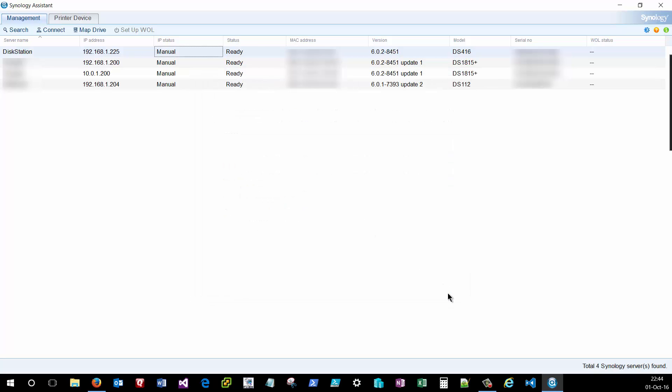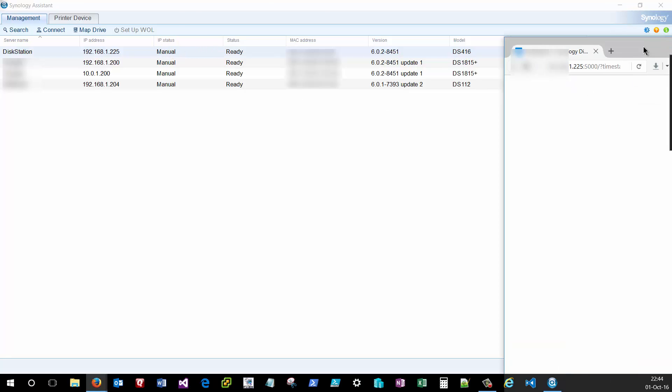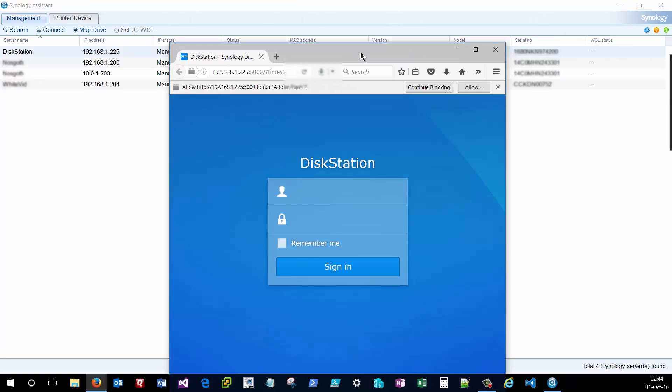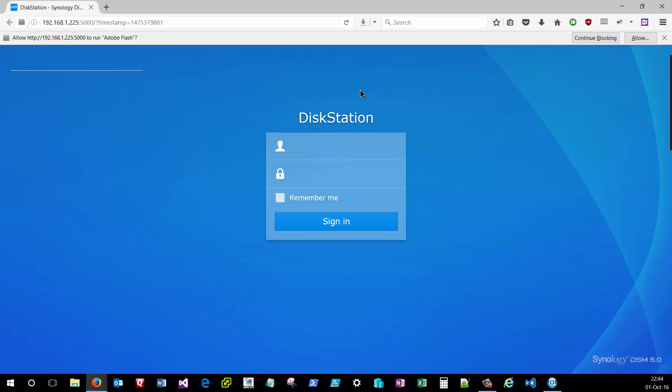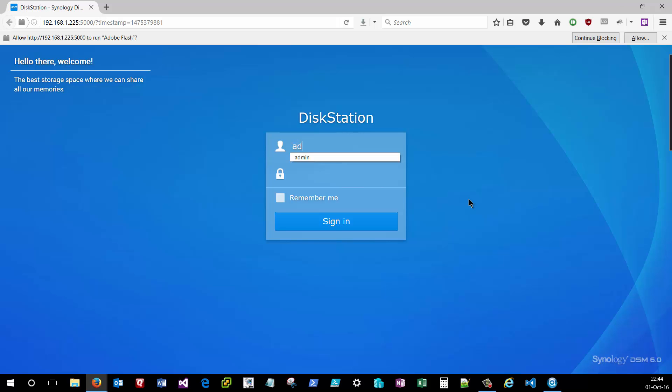So once the installation progress is completed, you can click close. And from this point forward, we can manage the disk station through a web browser. You can use the Synology Assistant to right click and click connect, which will basically just open up a browser and connect to the IP address that you assigned earlier. You could have also gotten here by just typing in the IP address 192.168.1.225 or whatever IP address that you assigned to your disk station.